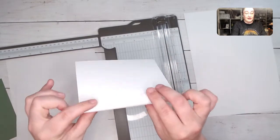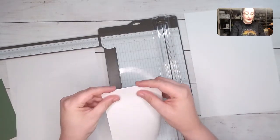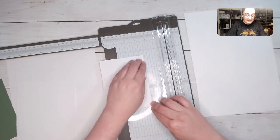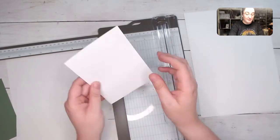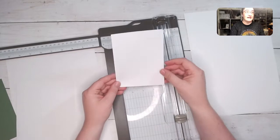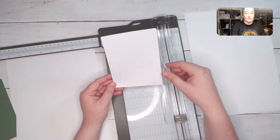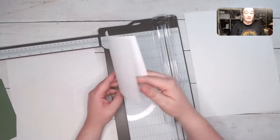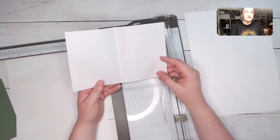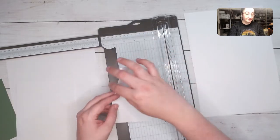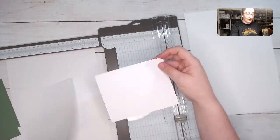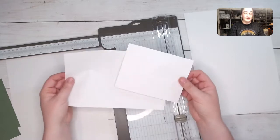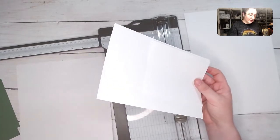So this is now my card base. If I fold this, this is our standard card base in Canada and the United States. It's four and a quarter by five and a half. Then of course it opens up and it's five and a half by eight and a half. That's our standard card base here. You get two from a piece of cardstock.